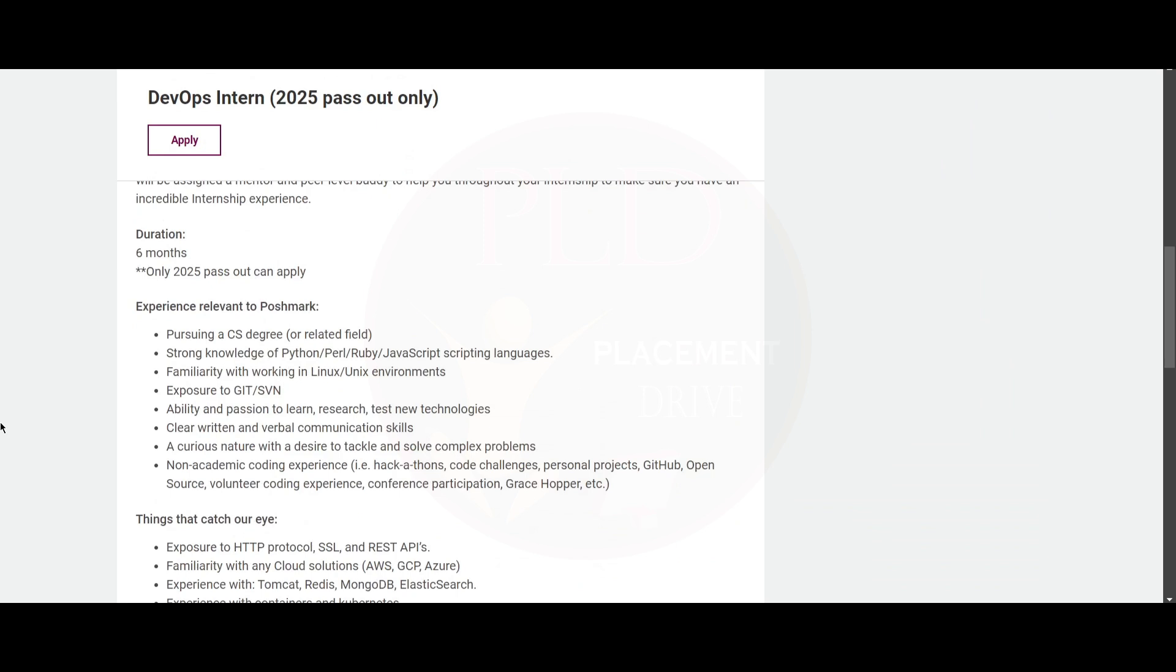Now let's see the experience relevant to Poshmark. You should be pursuing a CS degree or a related field.